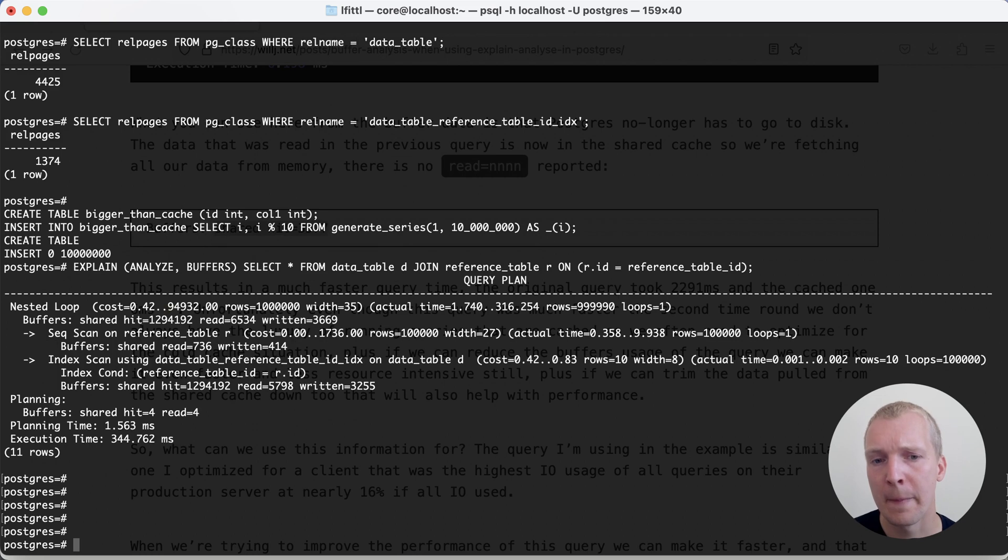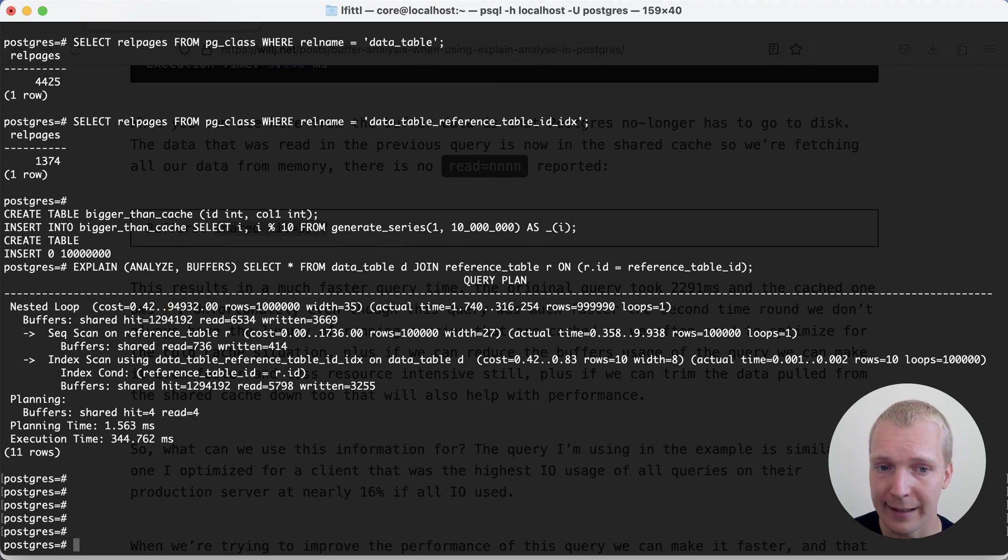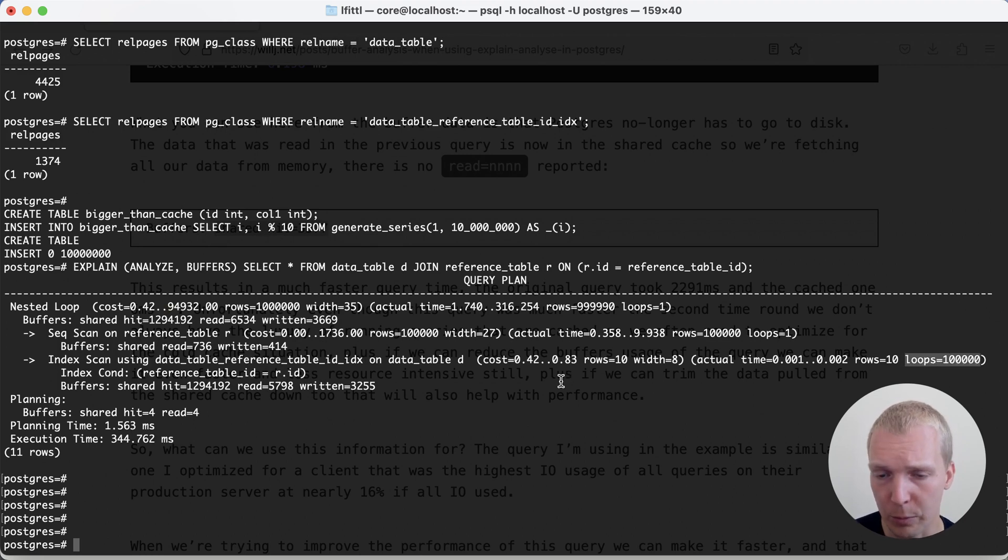Really, this is a function of the nested loop. Postgres iterates over a table or an index again and again in nested loop, in this case, 100,000 loops.